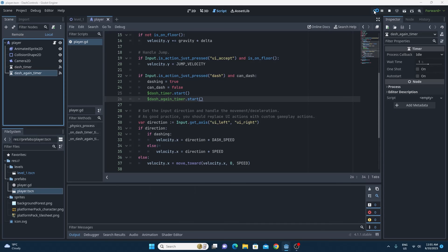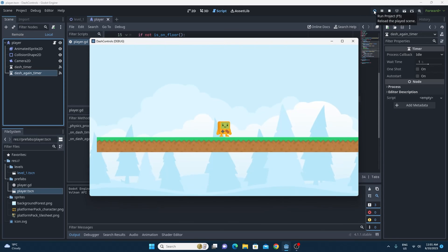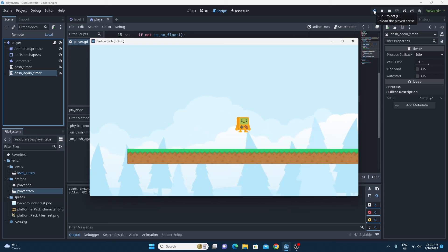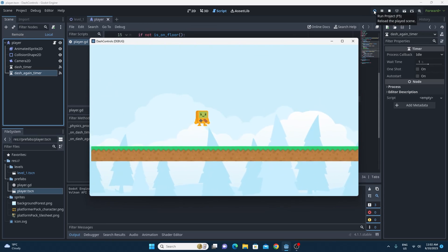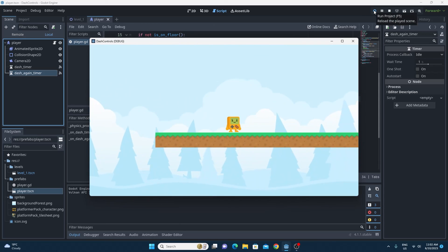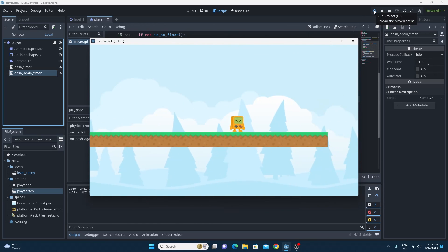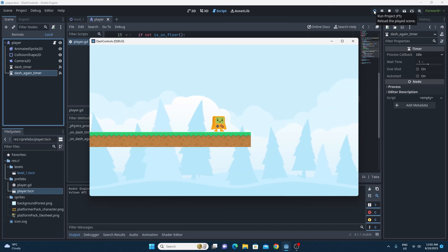We have simple dash controls built on top of a standard character body 2D platform controller in Godot 4.1.